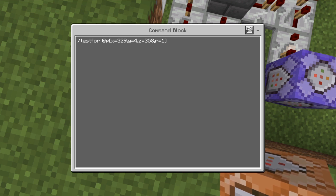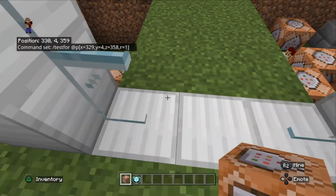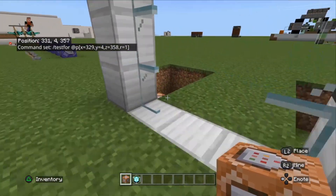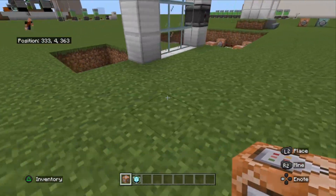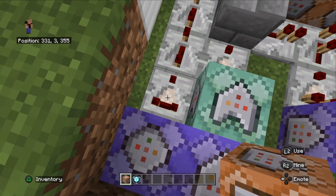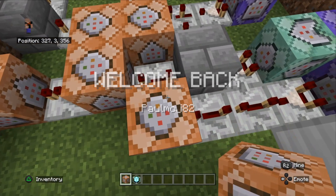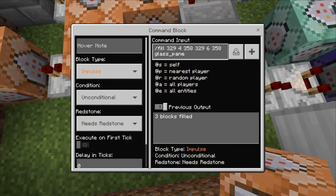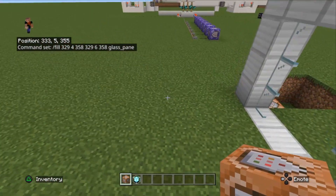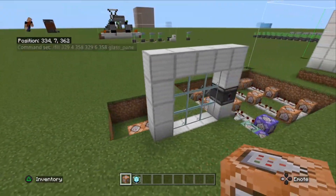The first command is going to be a testfor command at player, with the x, y, and z coordinates of the entrance of the doors. When we go through the door it fills up with glass panes. That command block goes into a comparator, into two repeaters, and then into an impulse block with a fill command — fill the positions in the door with glass_pane. It automatically fills back that area with glass panes.